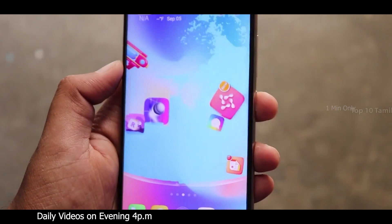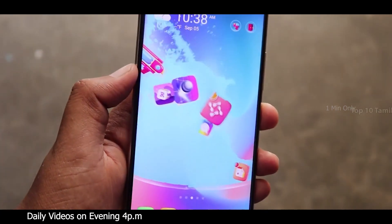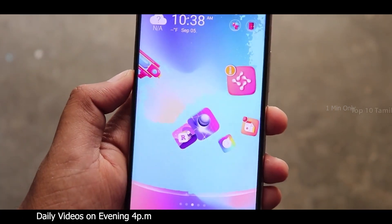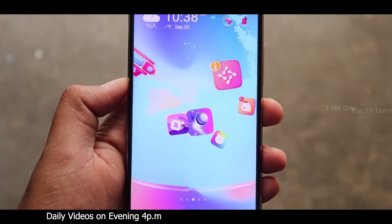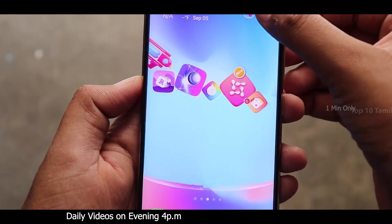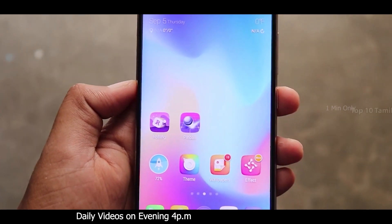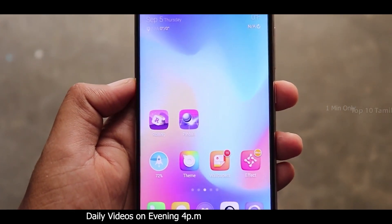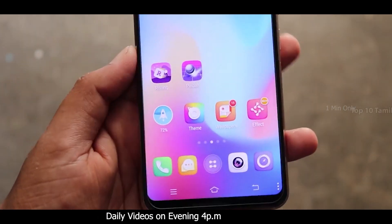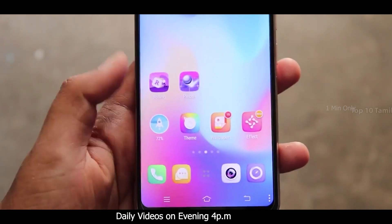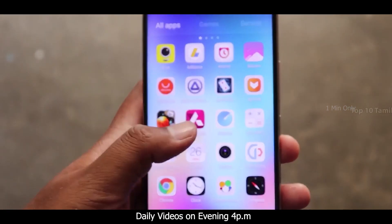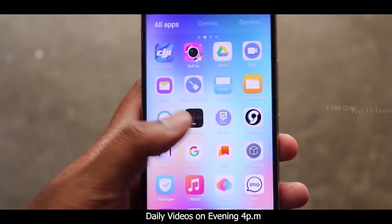This launcher is very unique. If you want to click the door icon, you can click the normal icon. If you want to click the launcher icon, you can click the center button and use the application.